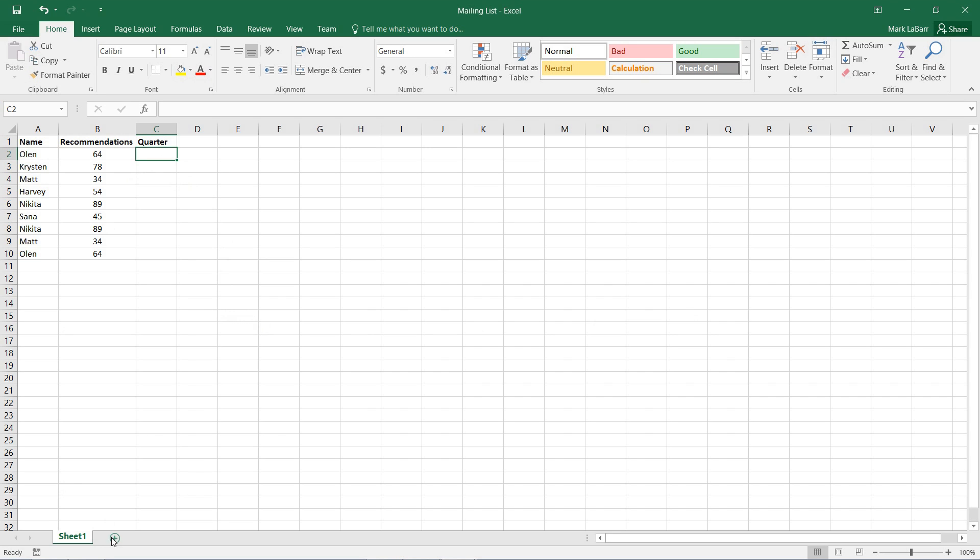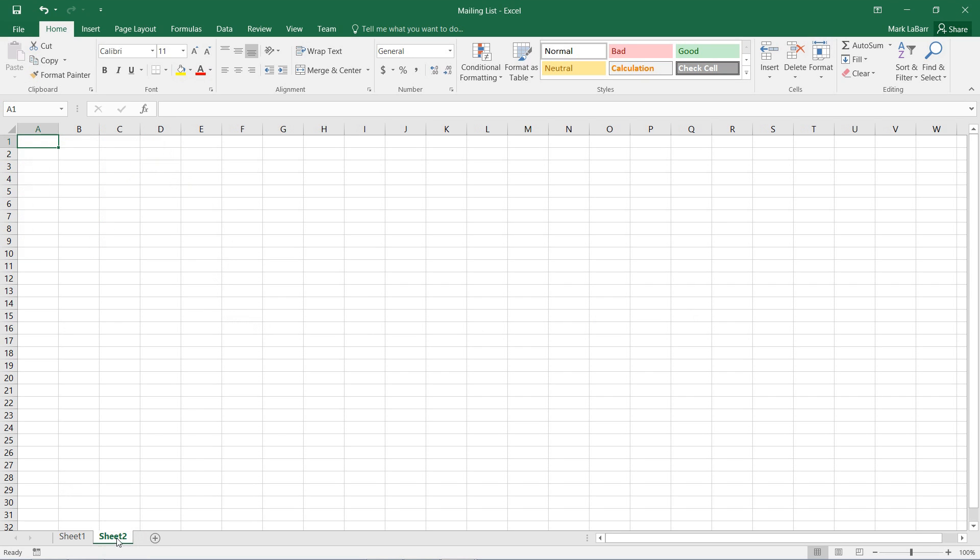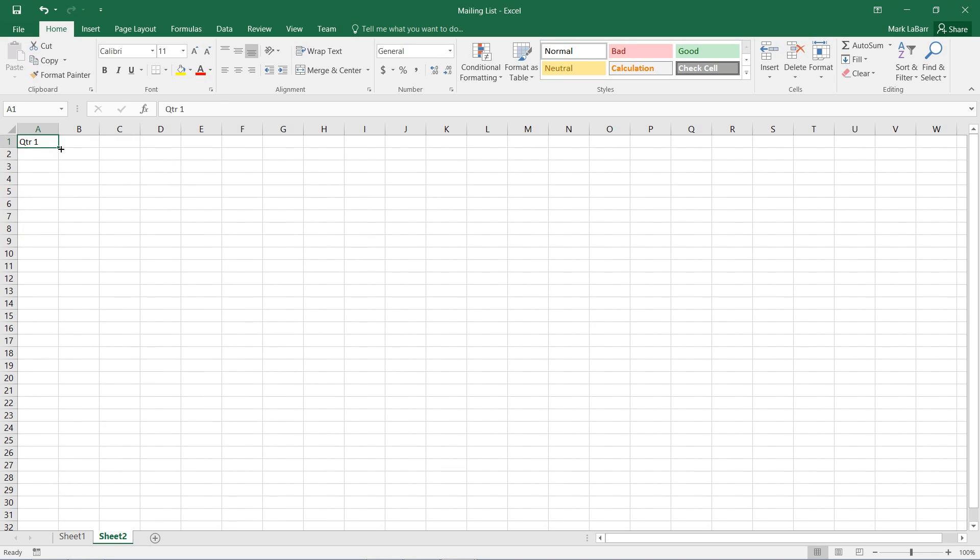So I'm just going to get started with creating a new sheet here, just to get some of this stuff out of the way. And we'll type in quarter 1, and I can go ahead and drag all that down, because all of this is what I want to be in my drop-down list.